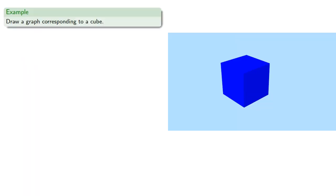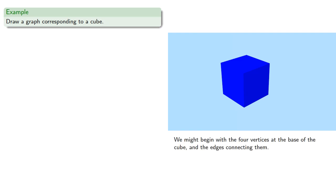For example, we might try to draw a graph corresponding to a cube. So we might begin with the four vertices at the base of the cube, and the edges connecting them.